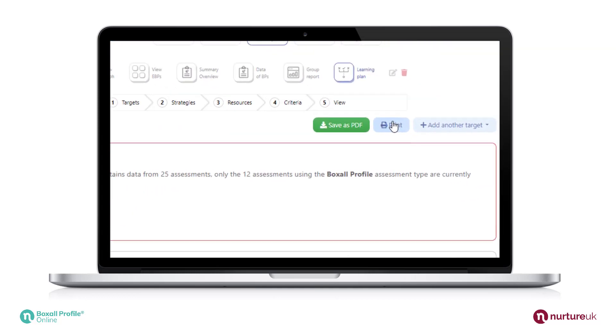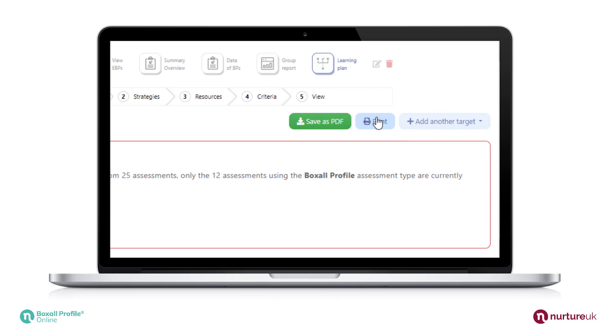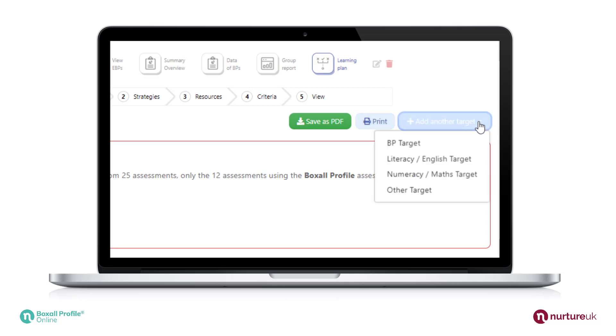Once your learning plan is complete, you can save it as a PDF or print. You can also edit the plan to add a new target.